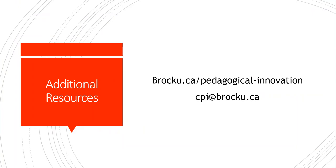I hope that you found this video on how to narrate a PowerPoint presentation and upload it into Sakai helpful. If you require additional support, please feel free to get in touch with a member of the CPI team at cpi.brocku.ca, and we'd be happy to support you. All the best with your online teaching!